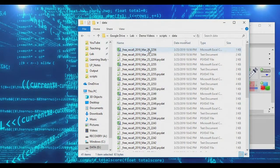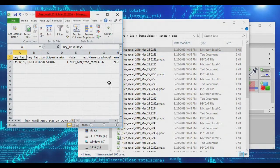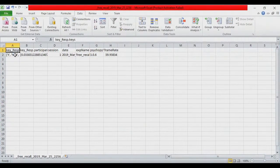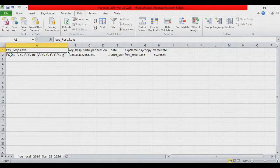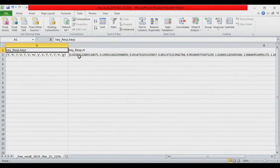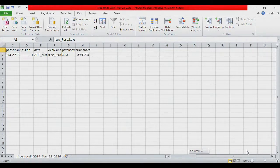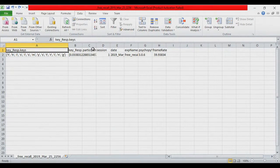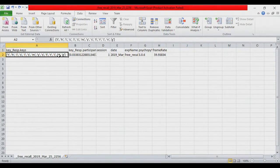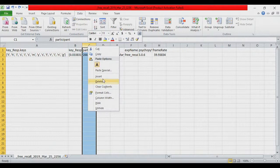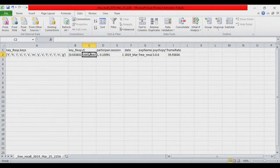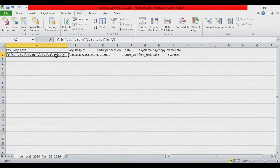If we go into our data file for the free recall experiment, we can see all the keys that were typed and the reaction times for each. However, we don't have a nice clear log of the actual string that was typed, so we're going to manually add one more column using a script to log precisely what was entered.